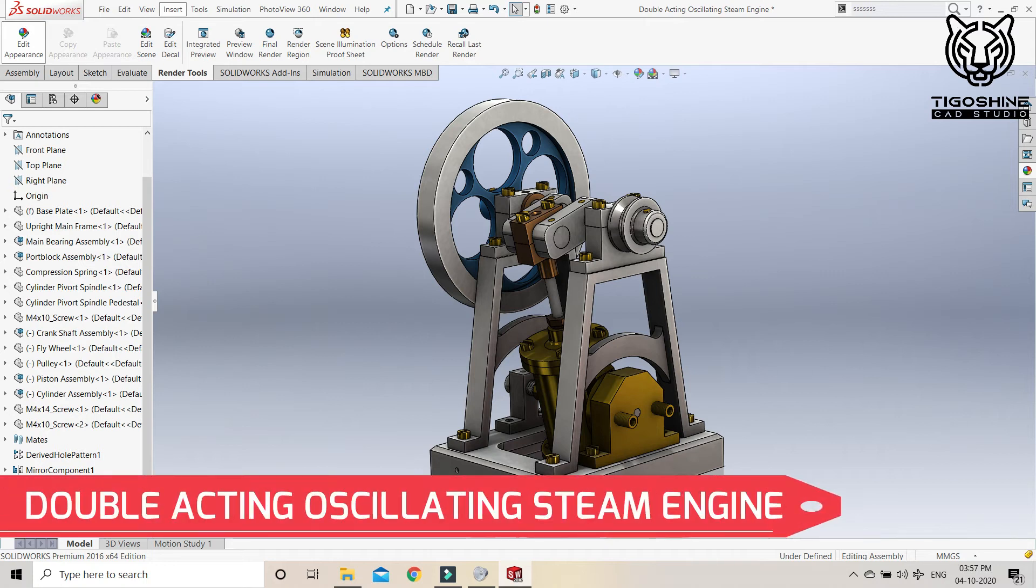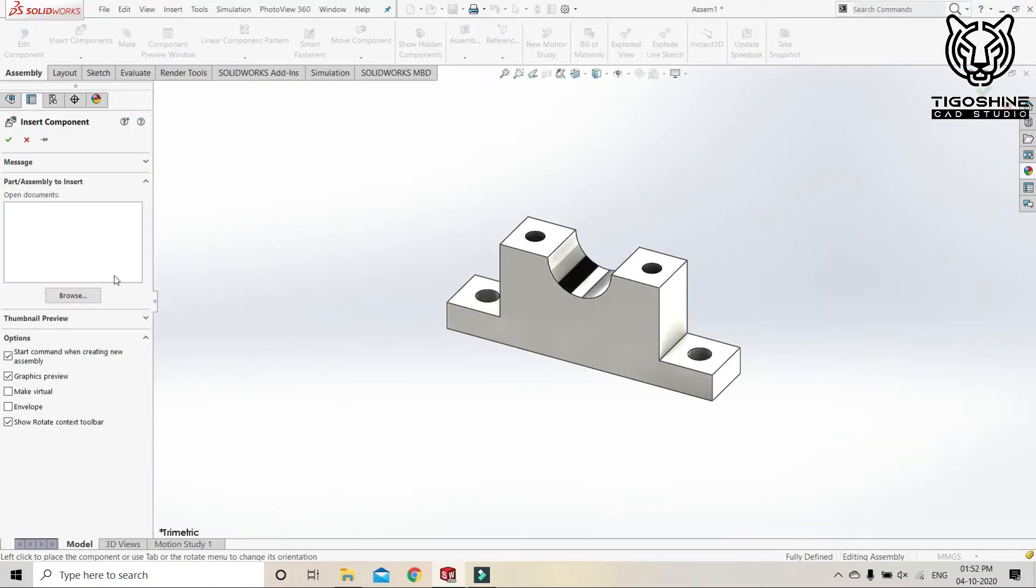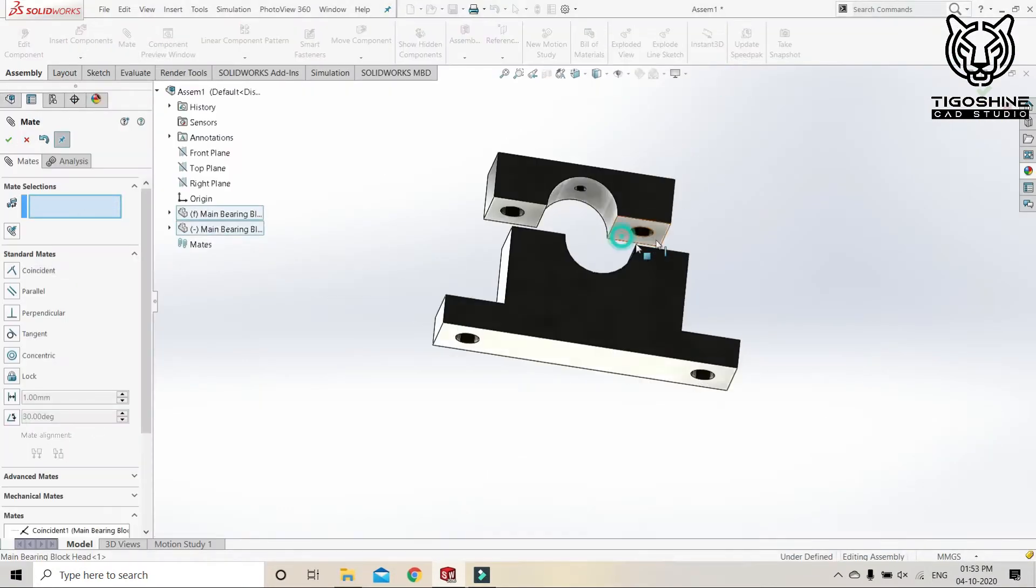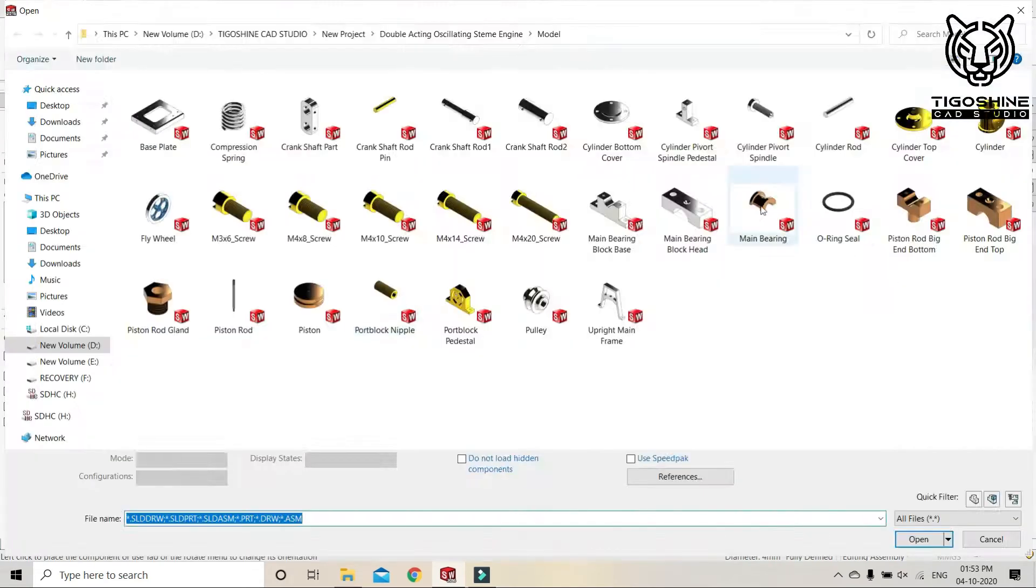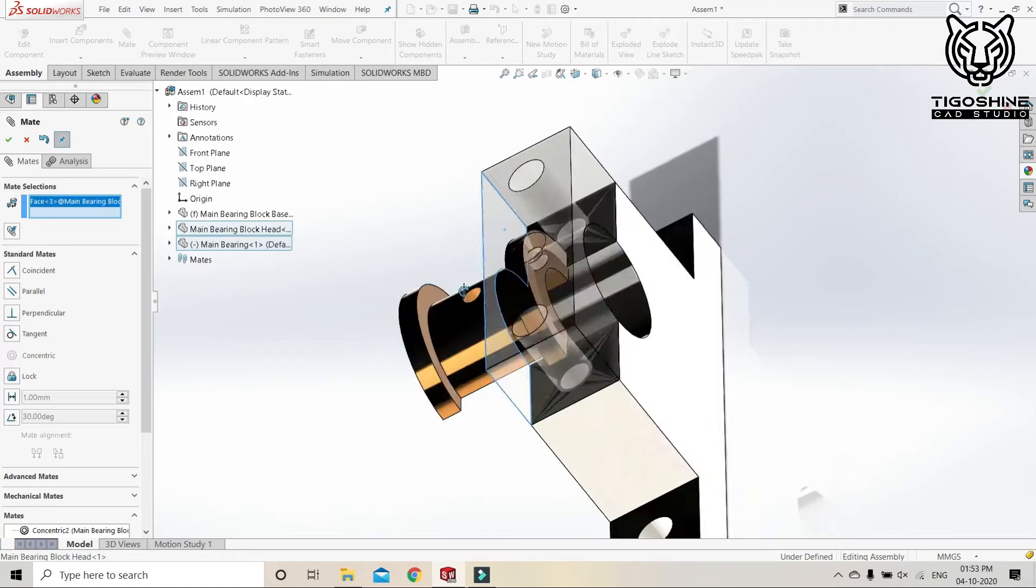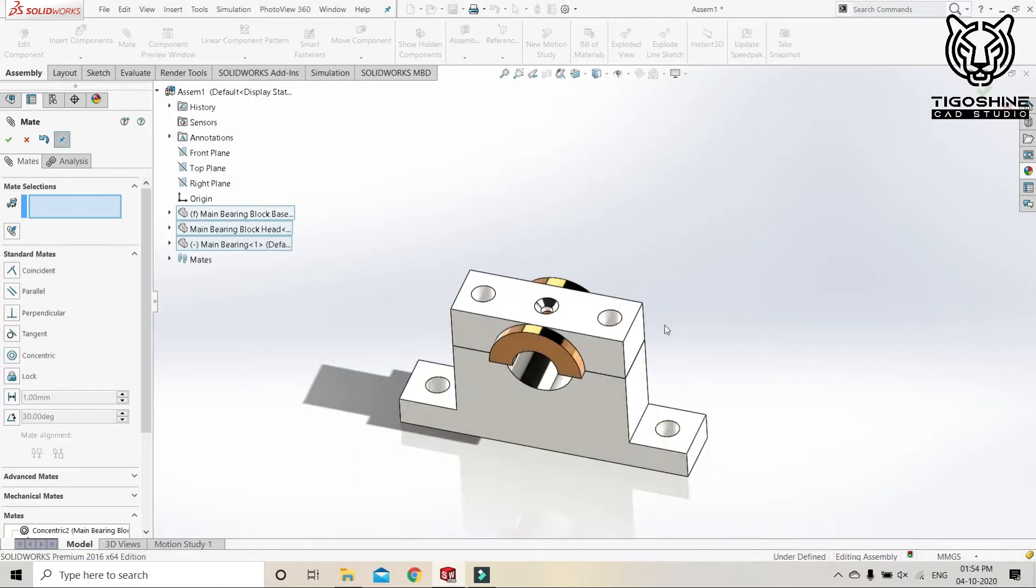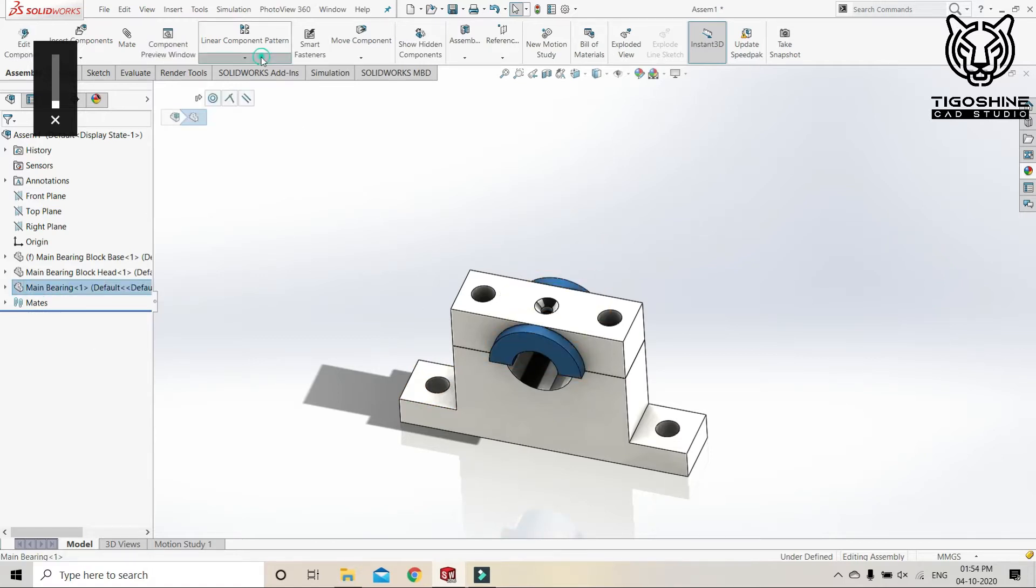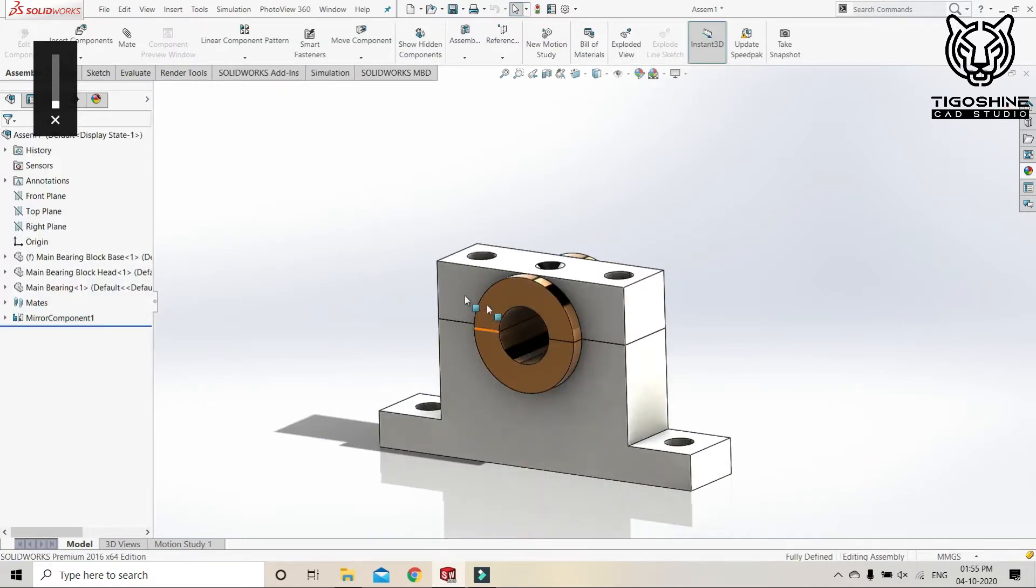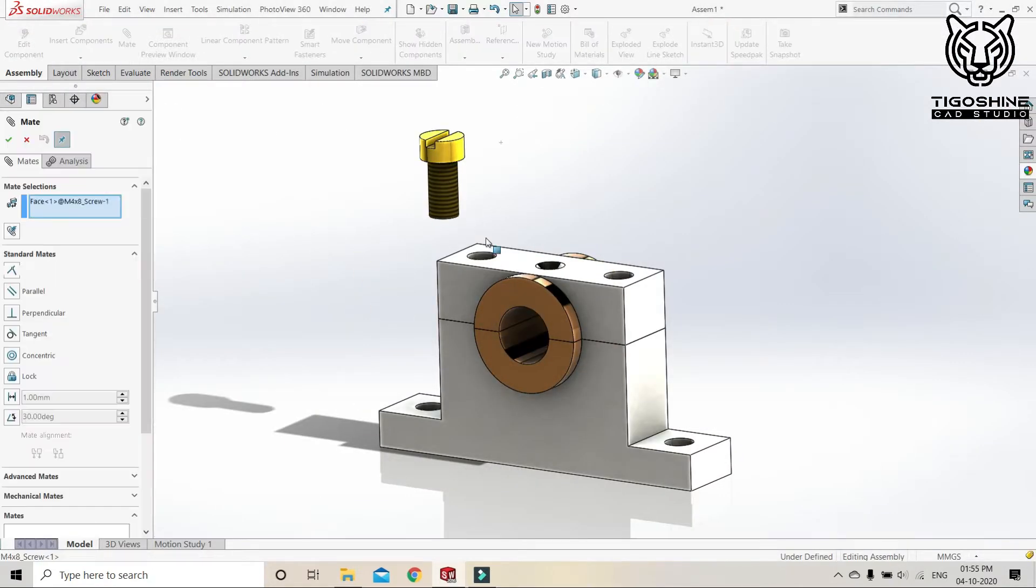Namaste everyone, welcome to Tegosha and Cat Studio. My name is Pem and today we are doing the assembly of a double-acting oscillating steam engine. We will start from the bearing block assembly. At the bottom we have block base, at the top we have block cap, and now we have the bearing. Now it's time to screw all the parts.